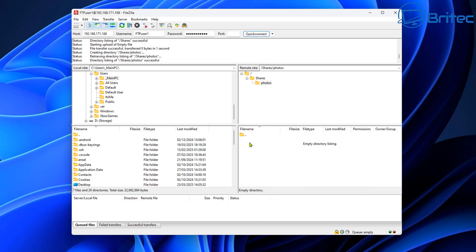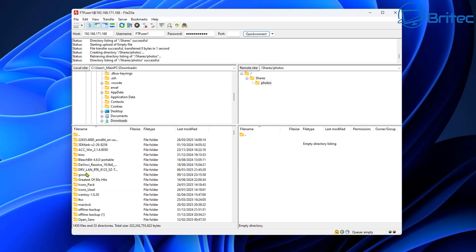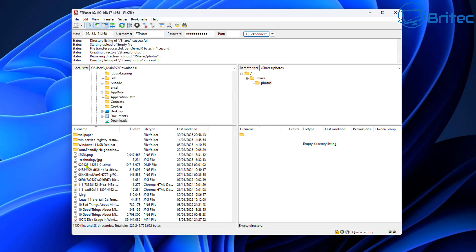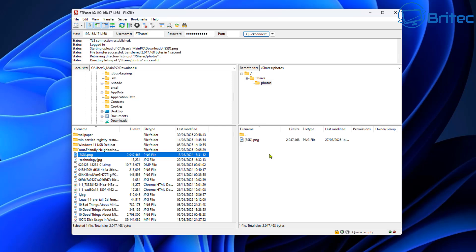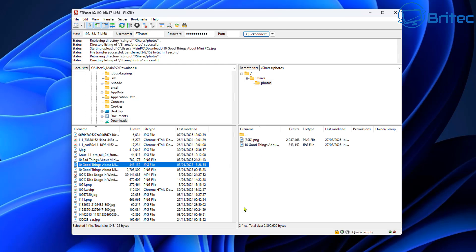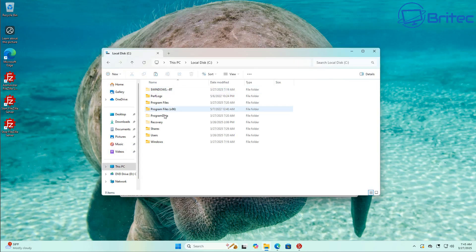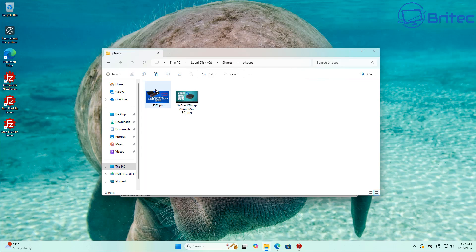From the photos directory we can upload files to the server. On the left-hand side connect to your local Documents or Downloads folder to find files. Drag a photo over to the server — it uploads immediately. Right-clicking on files gives you additional options. Heading back to the server administrator interface, you can see all the recent activity, and inside the shares folder you can confirm the uploaded photos are there.